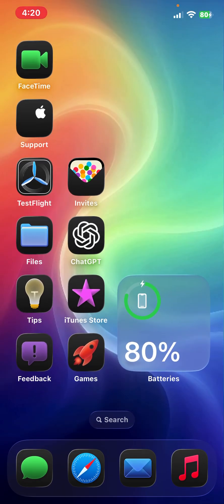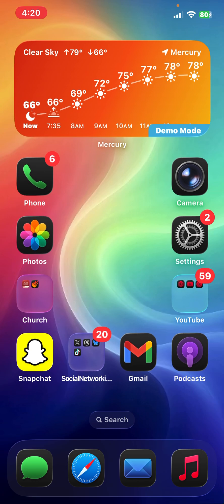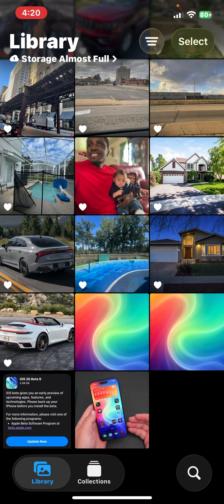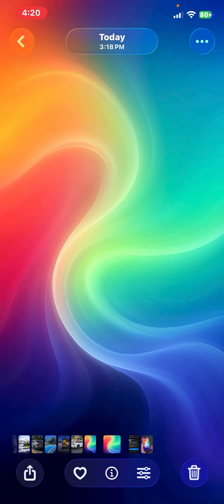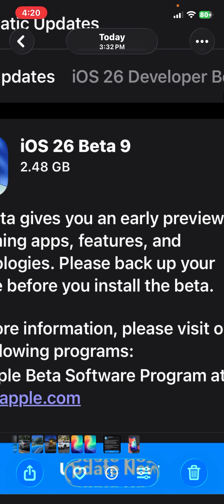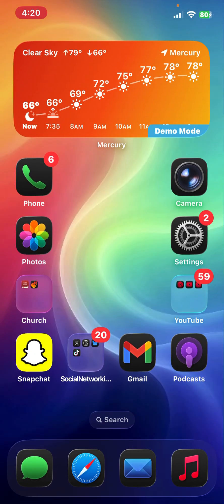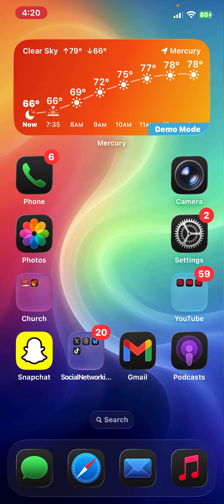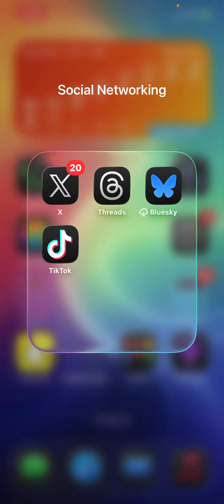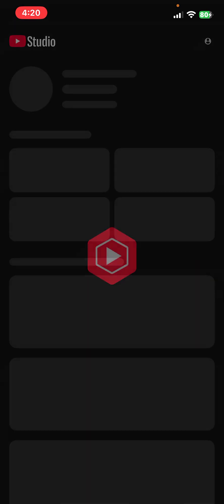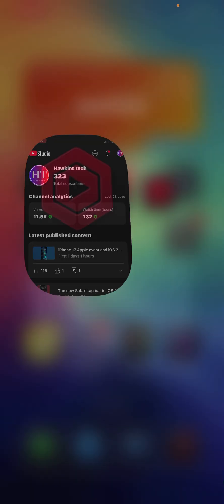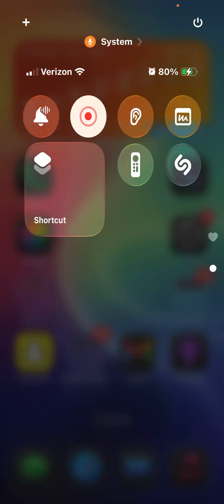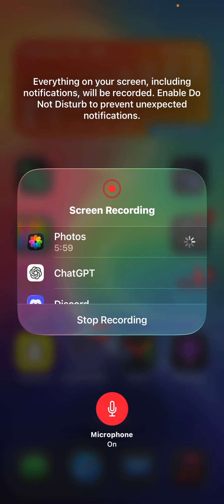If you have any bugs, you can always report it in the feedback app. I will have a short video for my YouTube and TikTok as well. Overall, iOS 26 beta 9 performs exceptionally well — it is a great update. Performance is great and I will talk about it more on Saturday, and I'll be creating a YouTube short for TikTok and YouTube as well. Speaking of my YouTube channel, I currently have 323 subscribers. If you enjoyed this video, make sure you like, comment, and subscribe. I'm Mr. Hawkins with Hawkins Tech and I'll see you guys later. Peace.